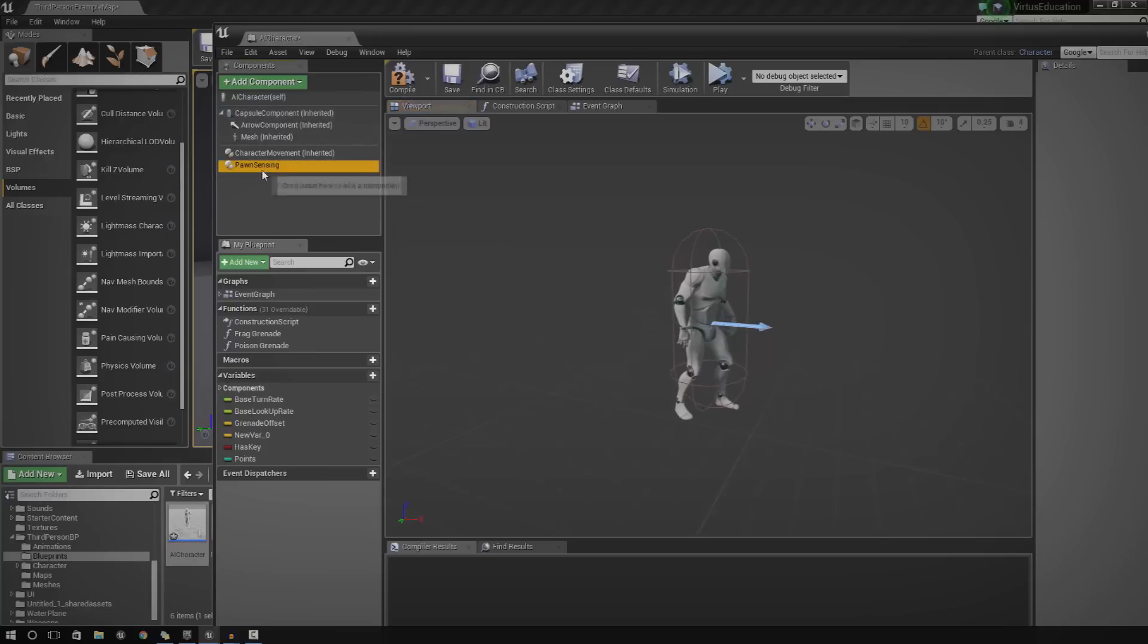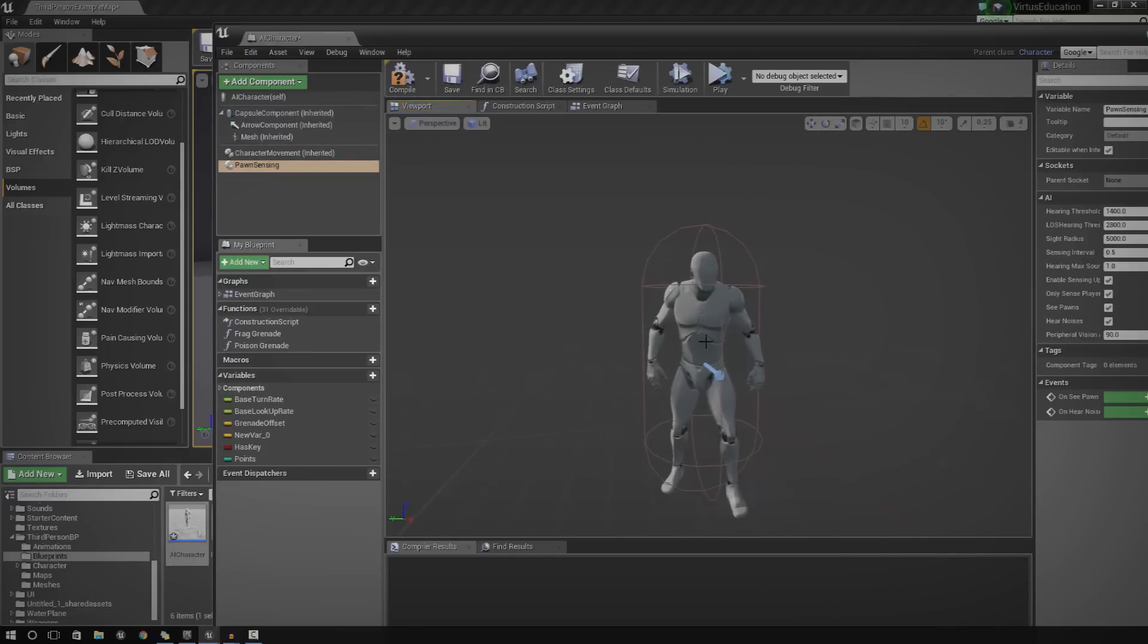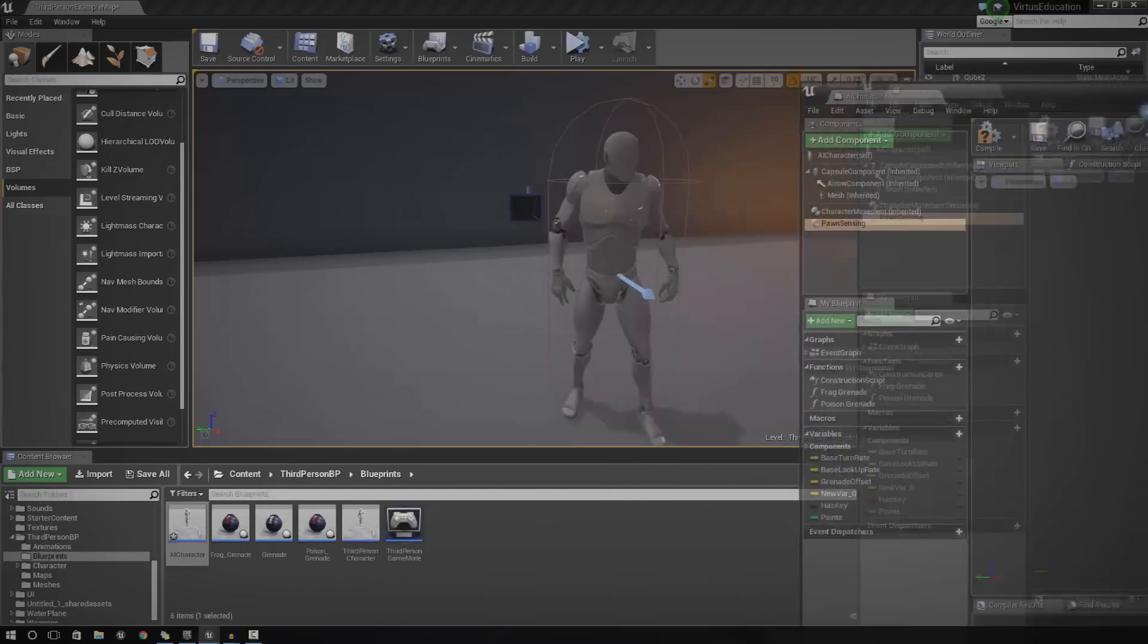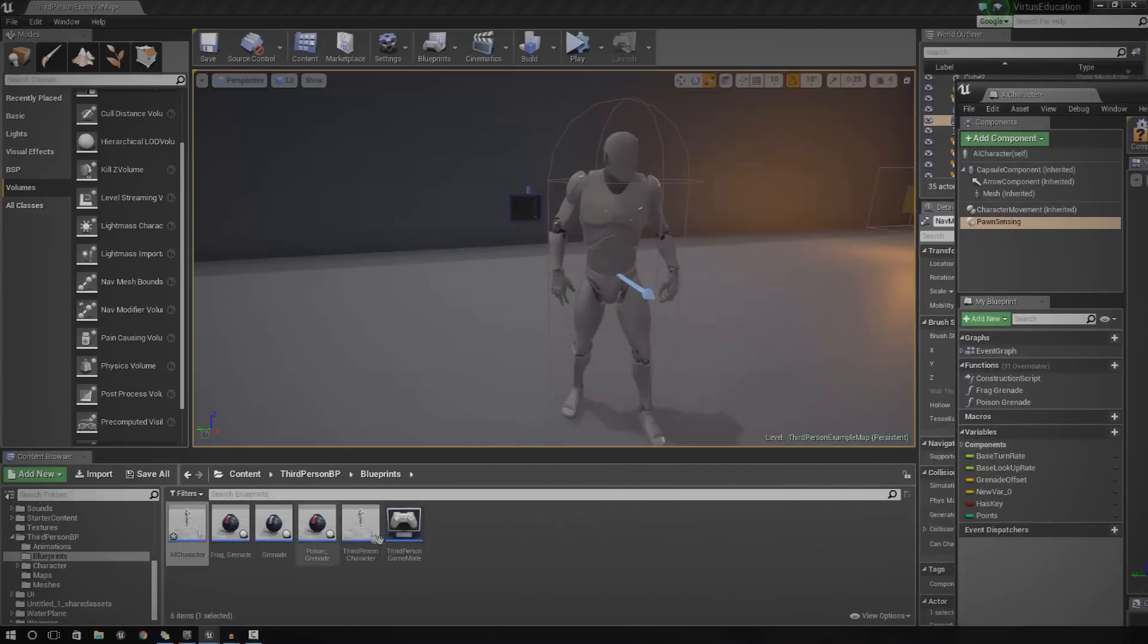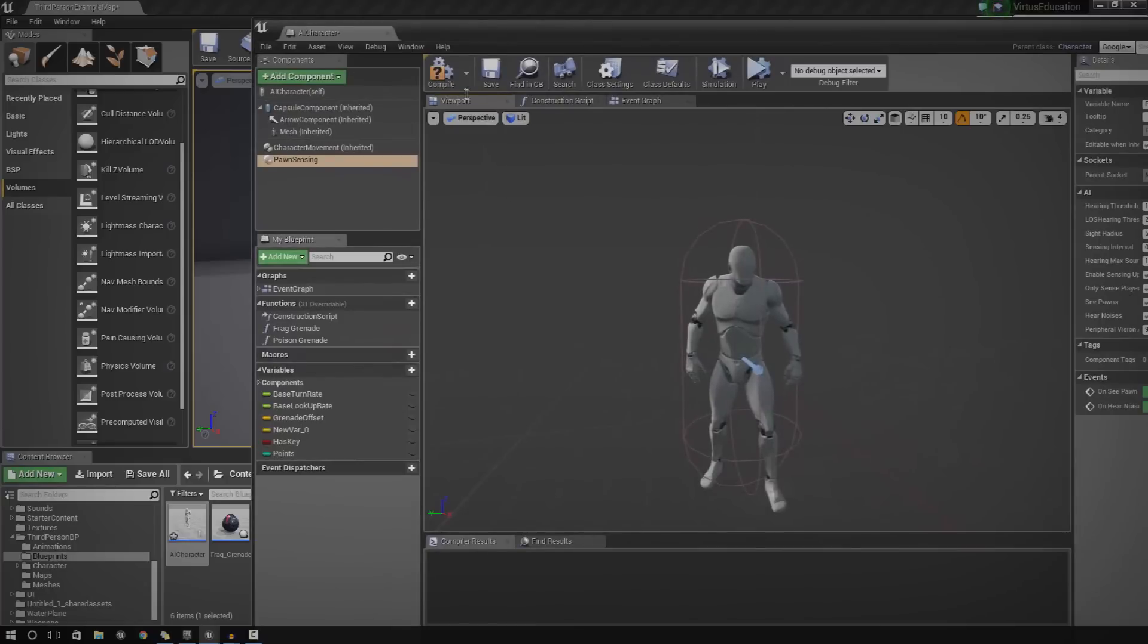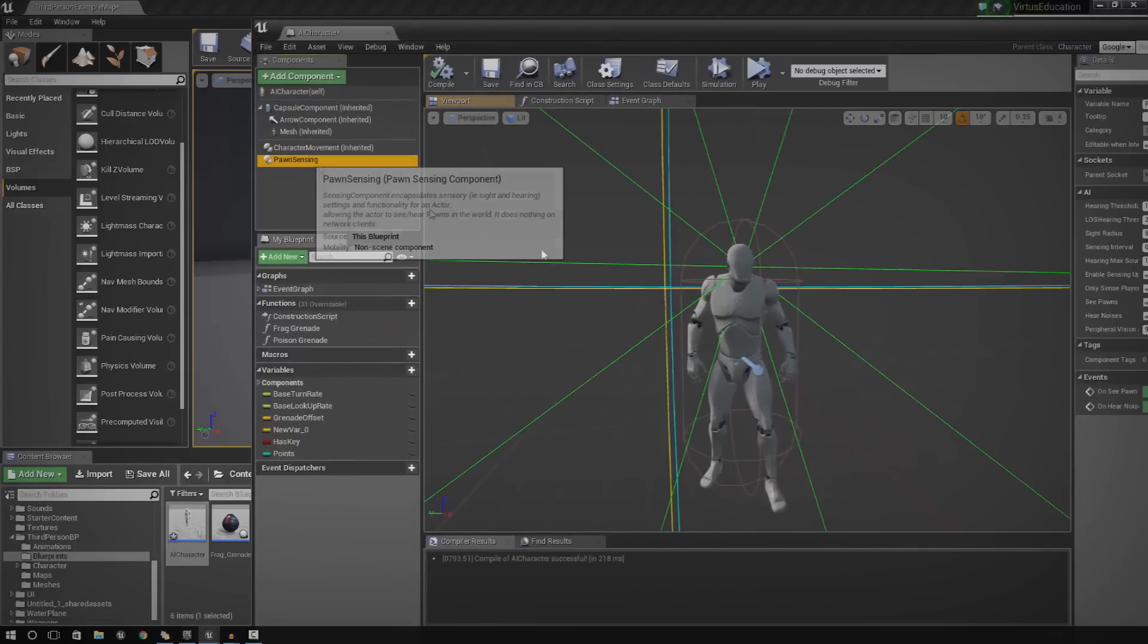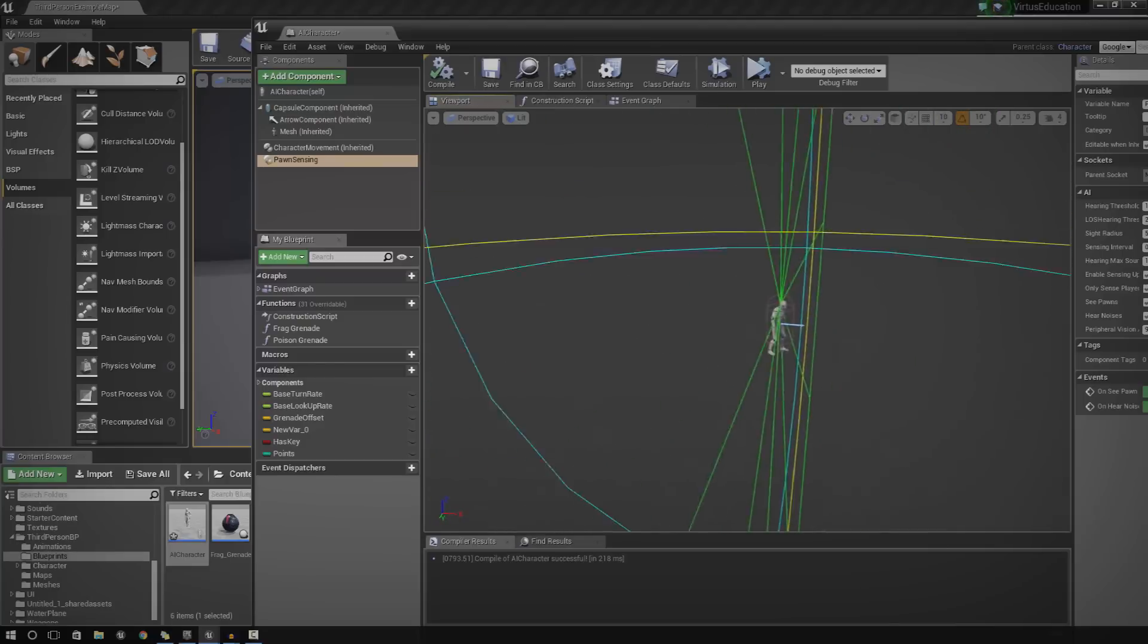This essentially allows the AI or the blueprint to actually sense other pawns. In this case, that pawn is going to be the third person character. So, just go ahead and press compile and then go ahead and click Pawn Sensing again.